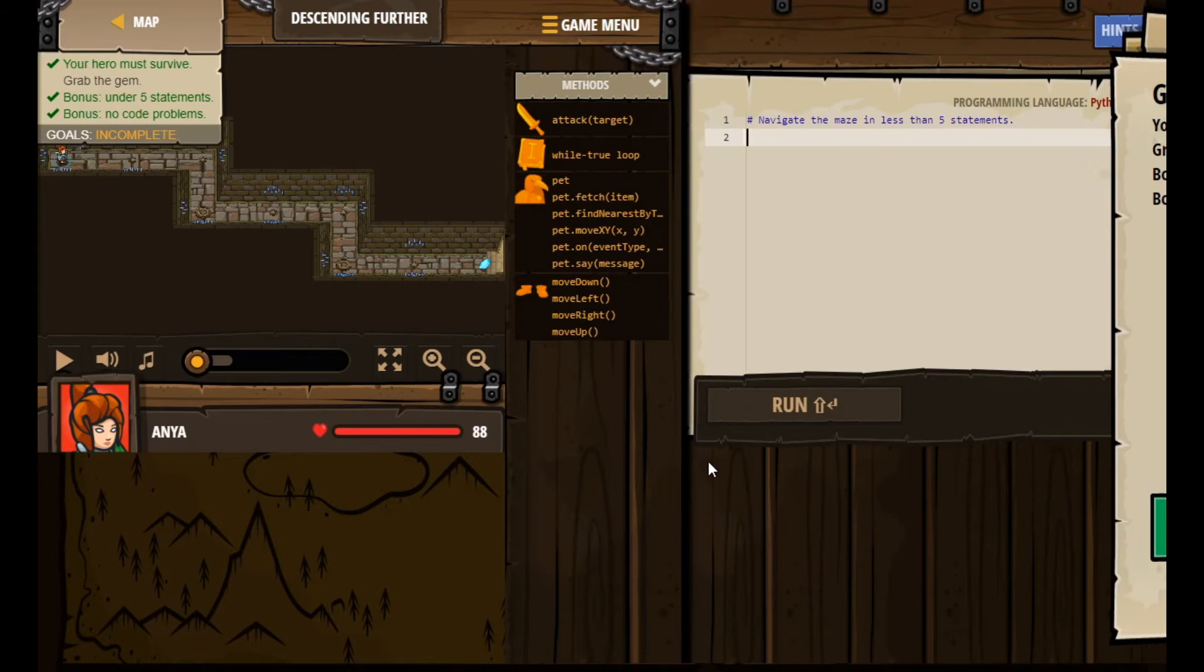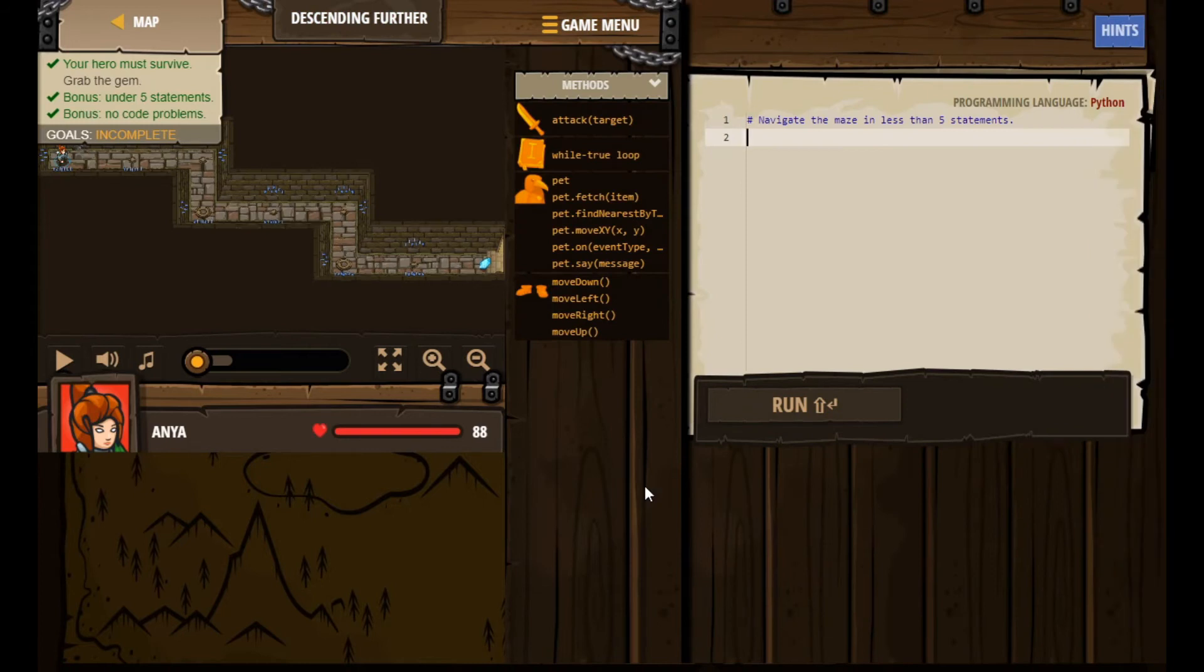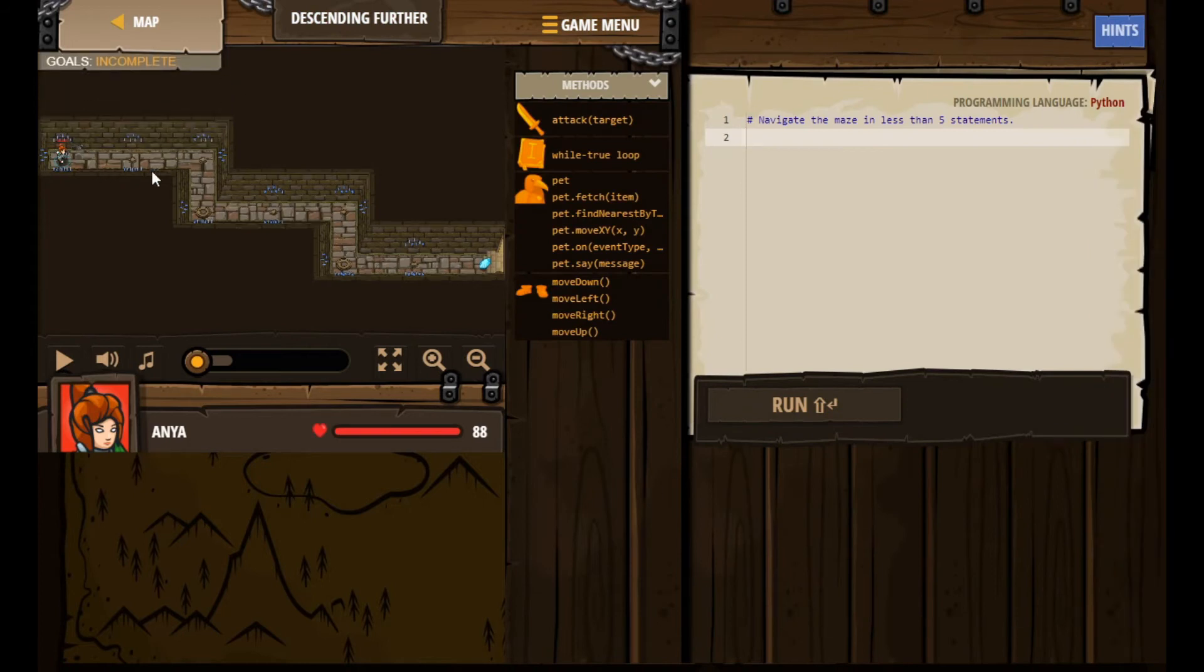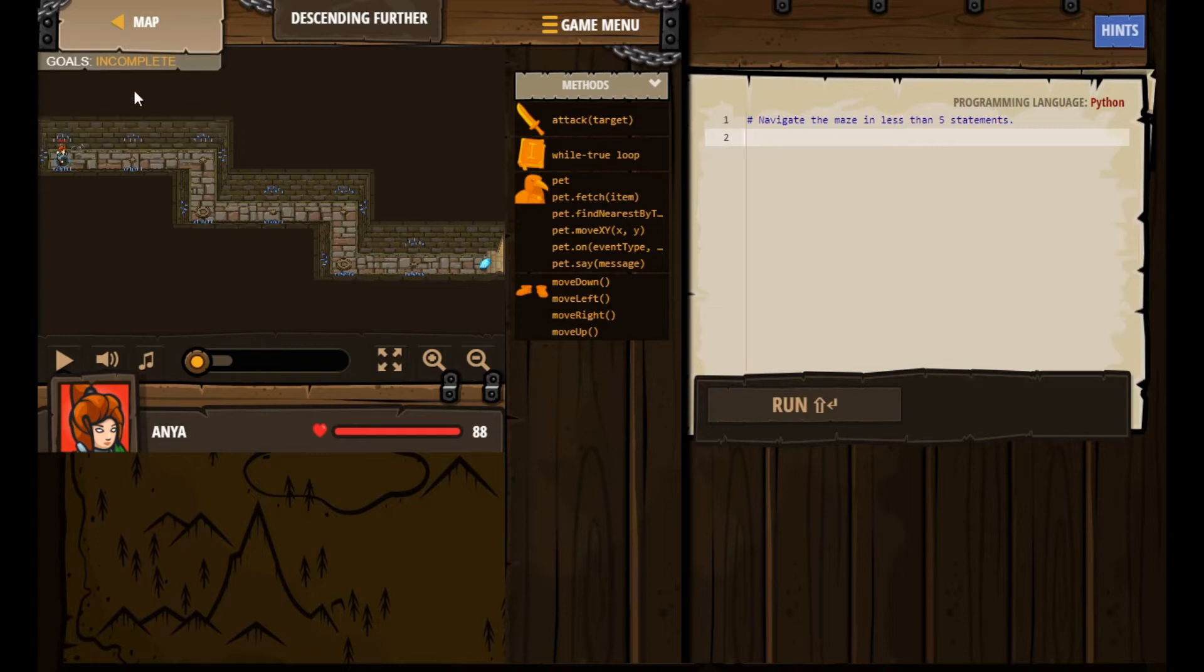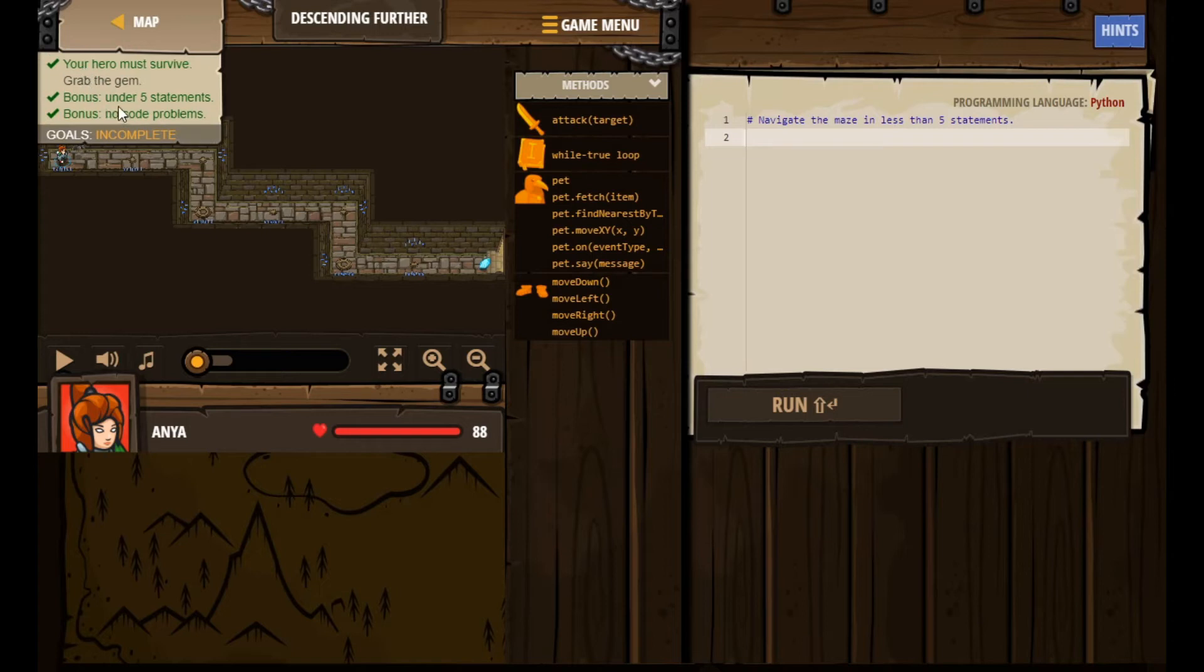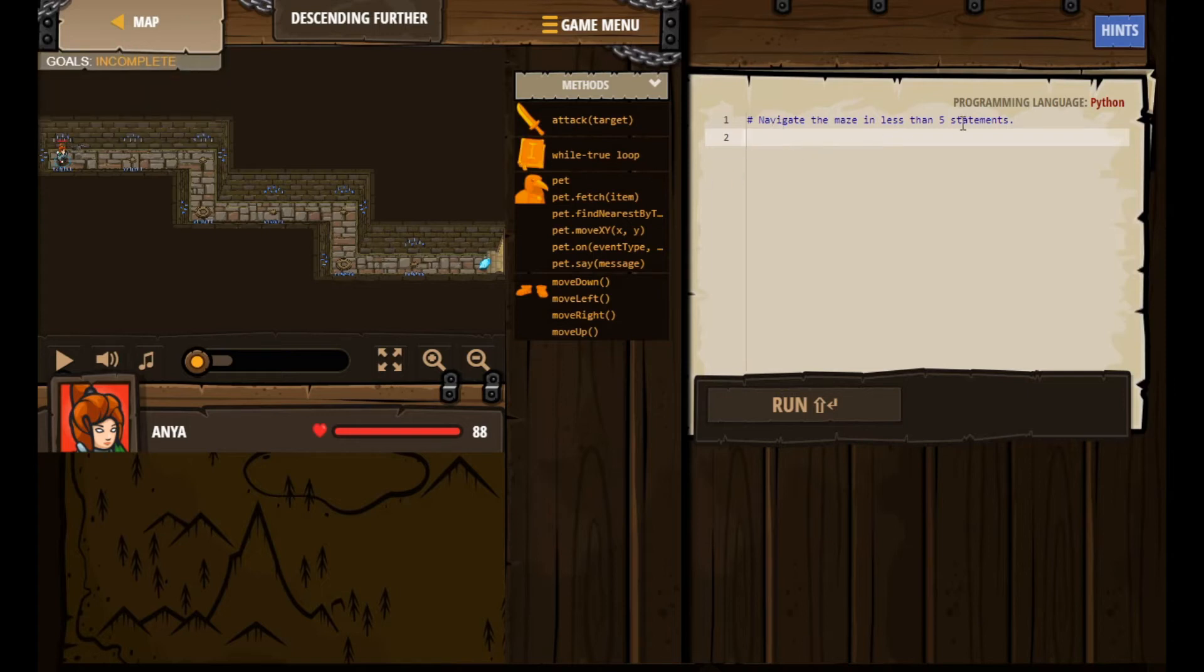So we start the level. It says here your hero must survive - well that's pretty easy to do as long as you don't run into the spikes a whole bunch of times over and over. Grab the gem - we still have that on our to-do list. And then under five statements - well we have zero statements right now so we're on track for that. And no problems - well there's no code yet.